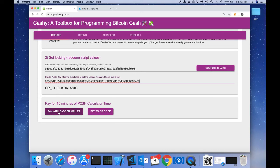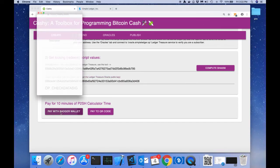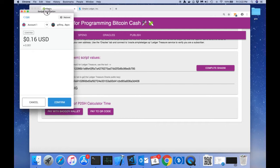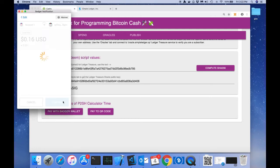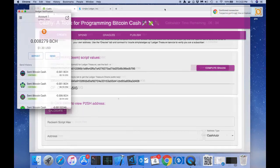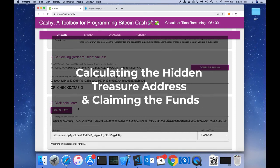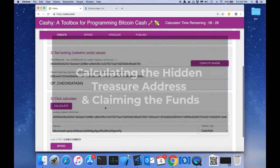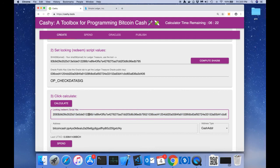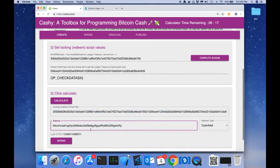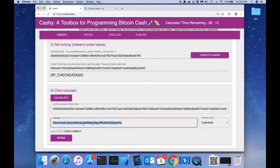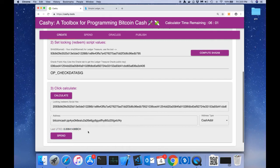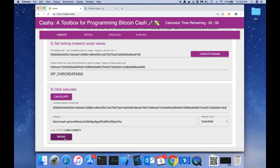Now that we've gotten those details, we can click calculate. What calculate does is it takes the locking script from step two and compiles it into this hex shown here. Then that hex is used to compute an address. The app looks at this address that it calculated and tries to see if there's any funds on the blockchain that we can spend. It looks like it says last UTXO and then there's an amount here. There are some funds here, so we can go ahead and click the spend button.